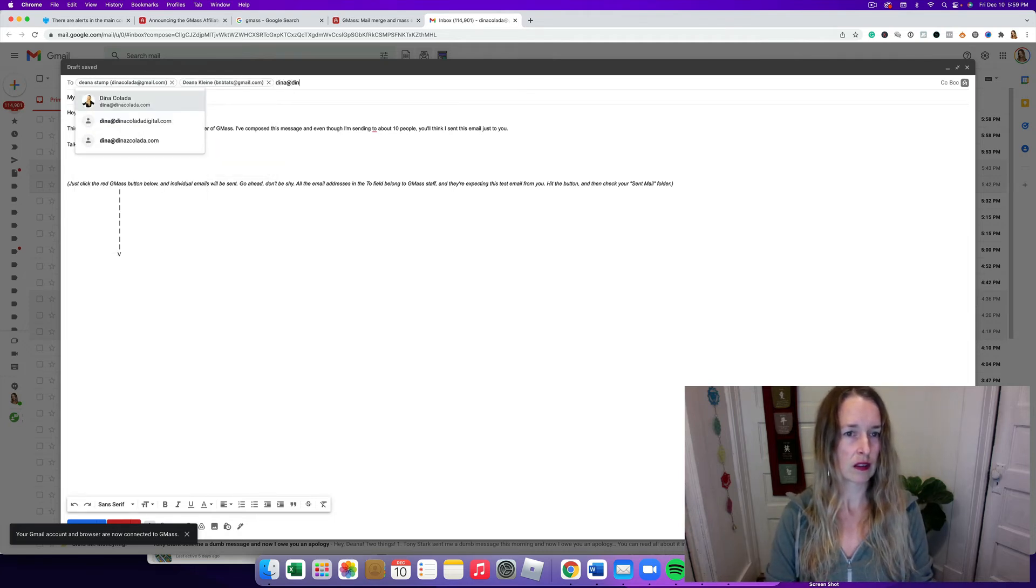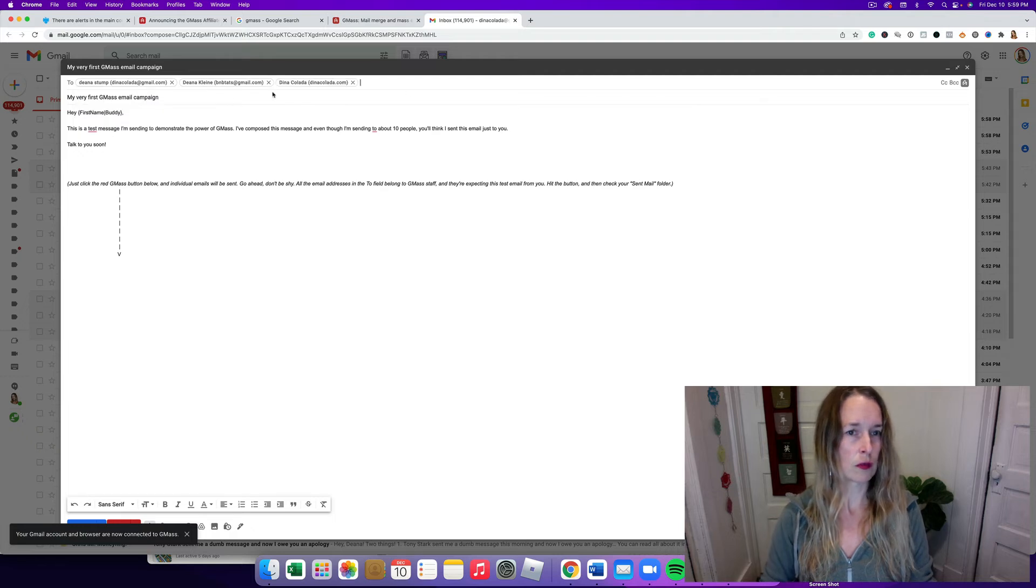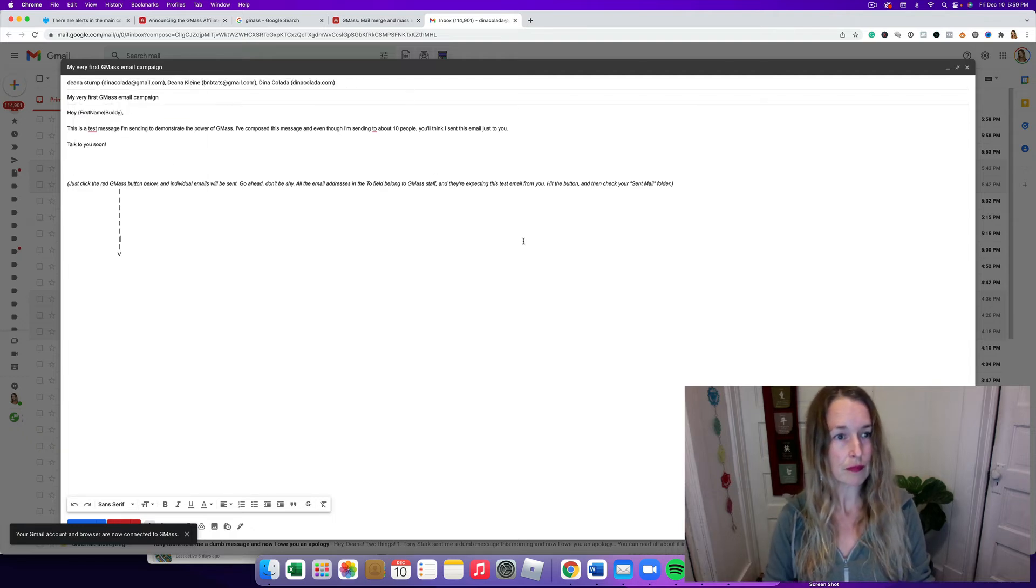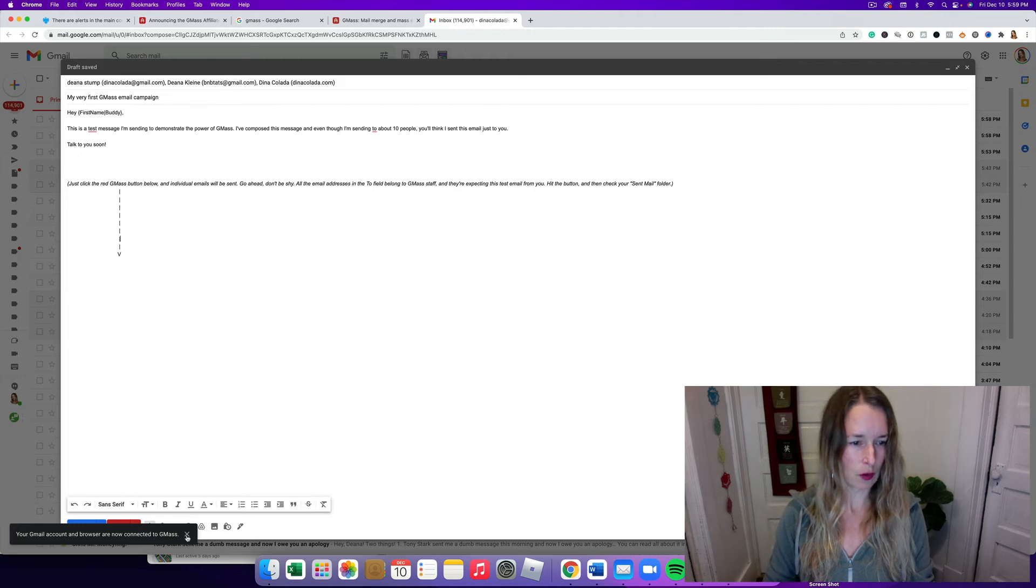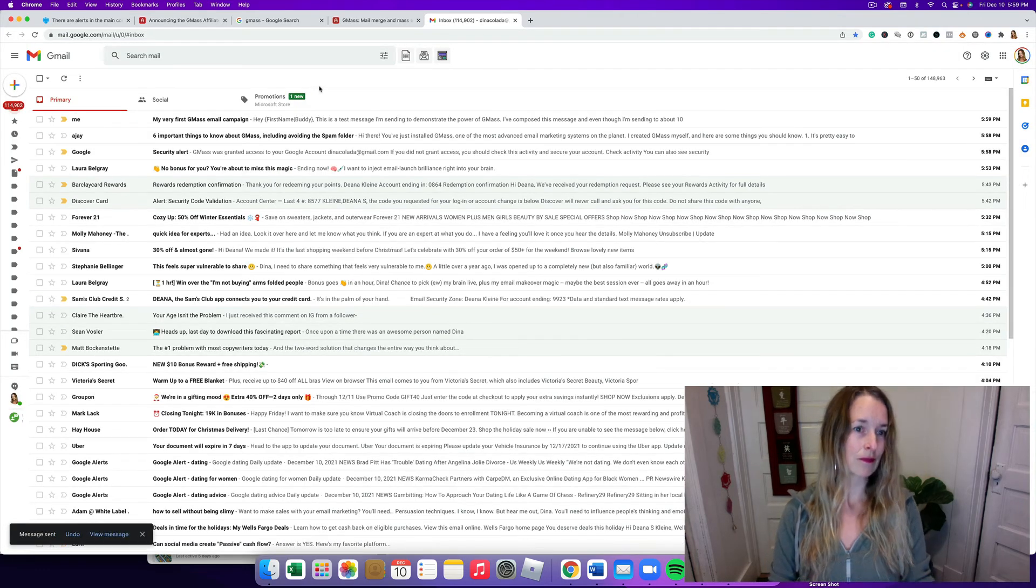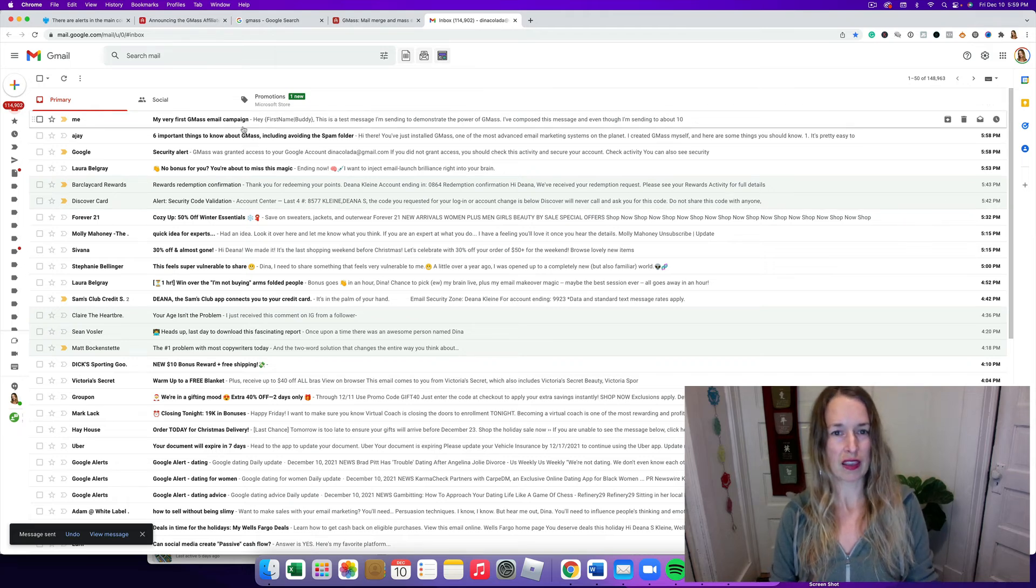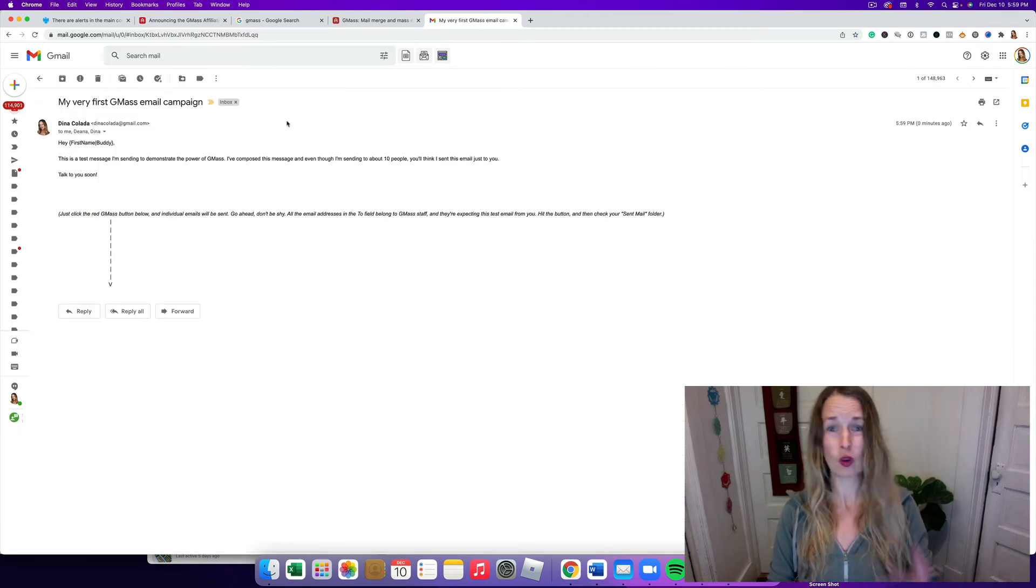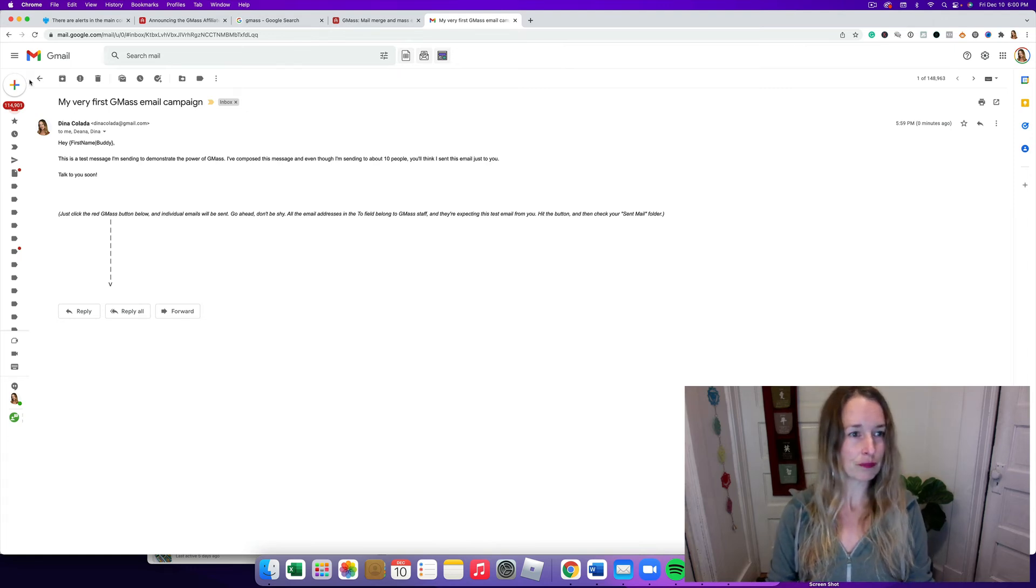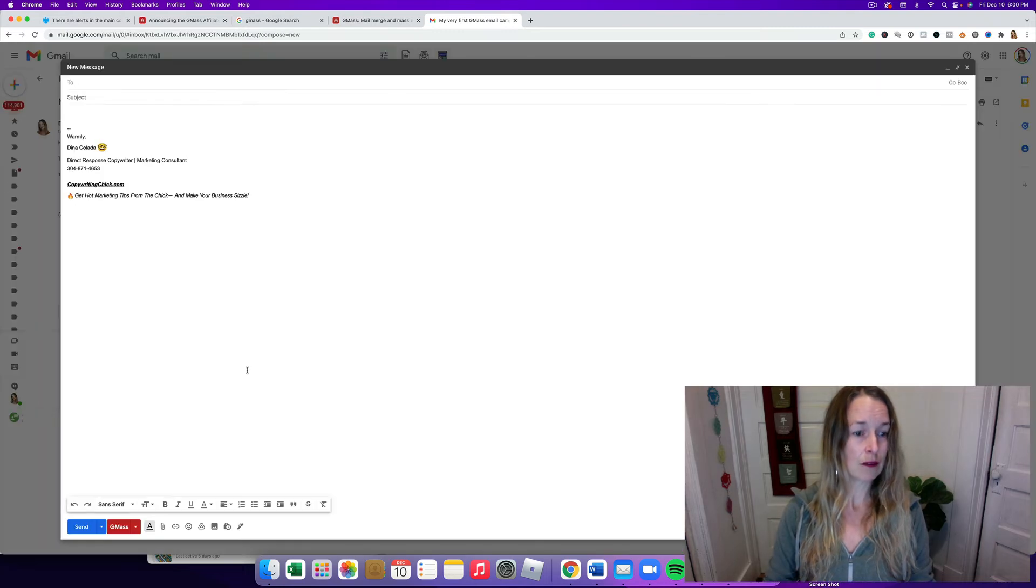All right, so our Gmail account is connected to GMass. I'm gonna send that. Oh my gosh, that came in quickly. It took like five seconds. So that's all there is to it.